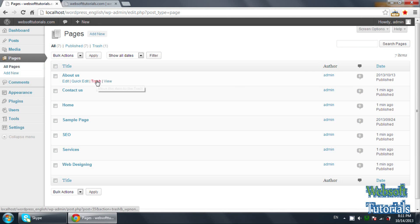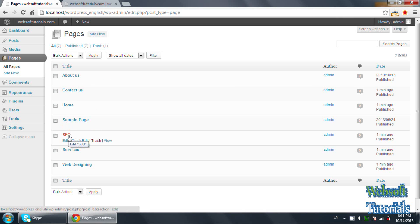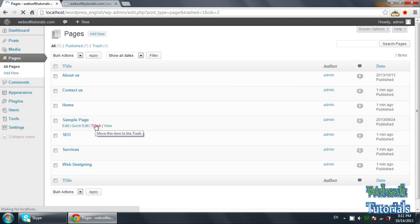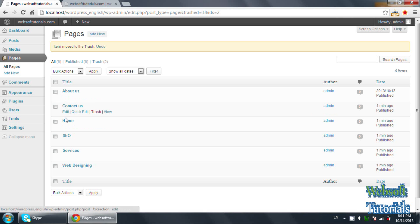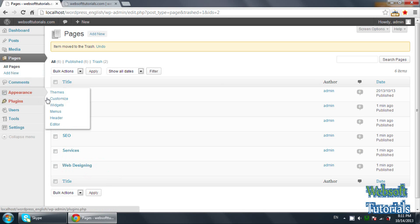Now these are the pages which we have created: Home, About Us, Contact Us, Sample Page — we can also remove that by clicking the trash link. So now the pages are About Us, Contact Us, Home, SEO, Services, and Web Designing. So we will go to the Menus.